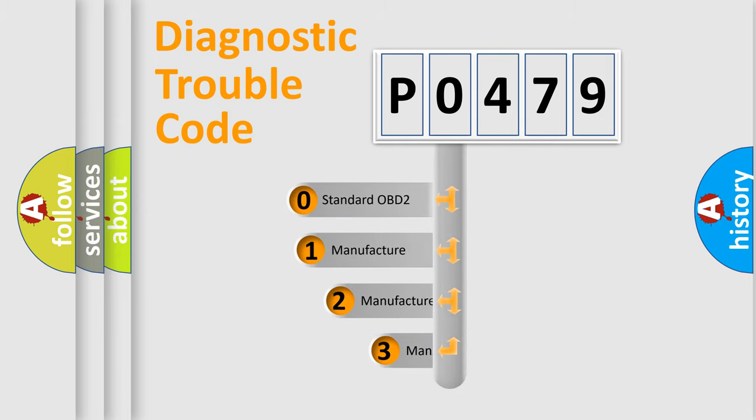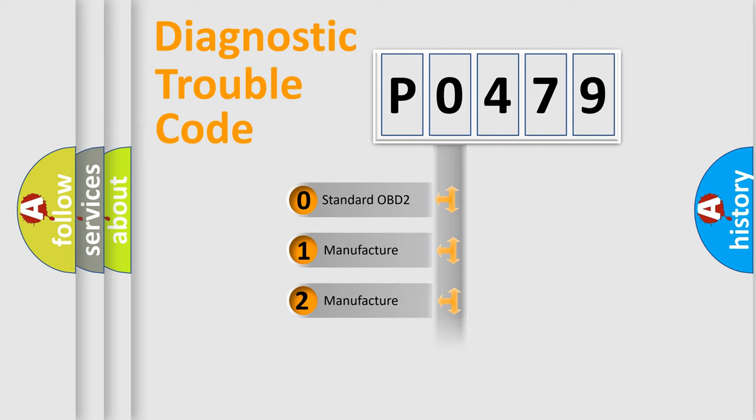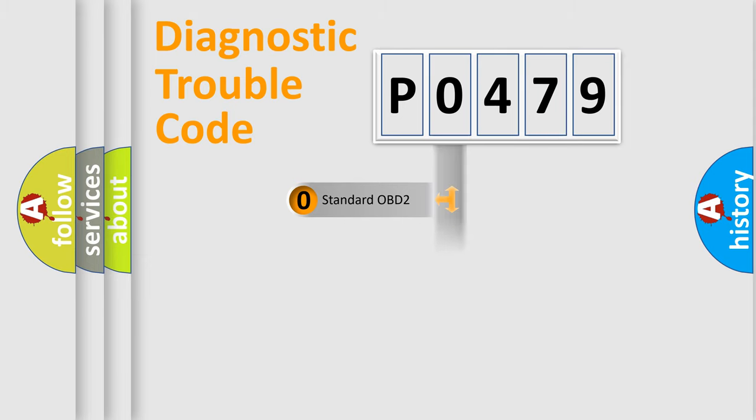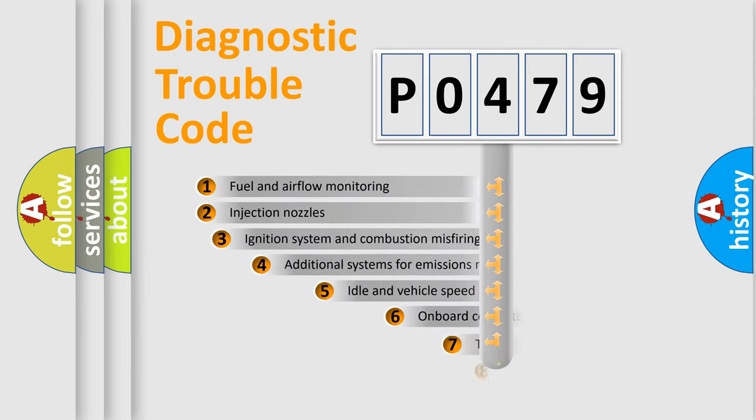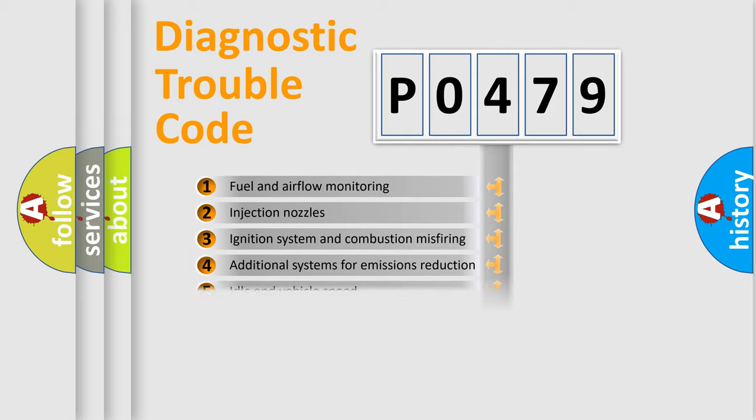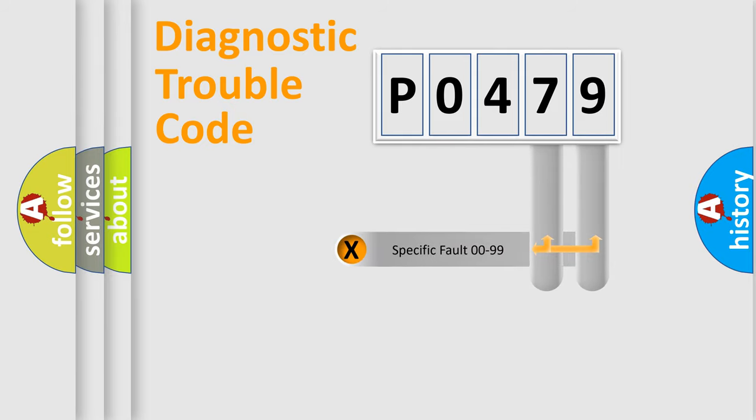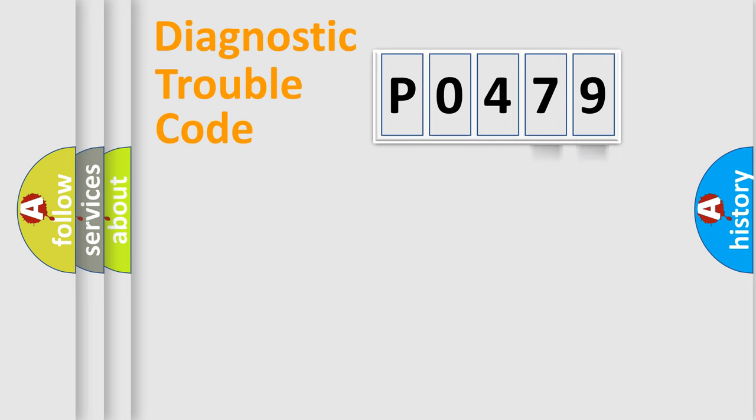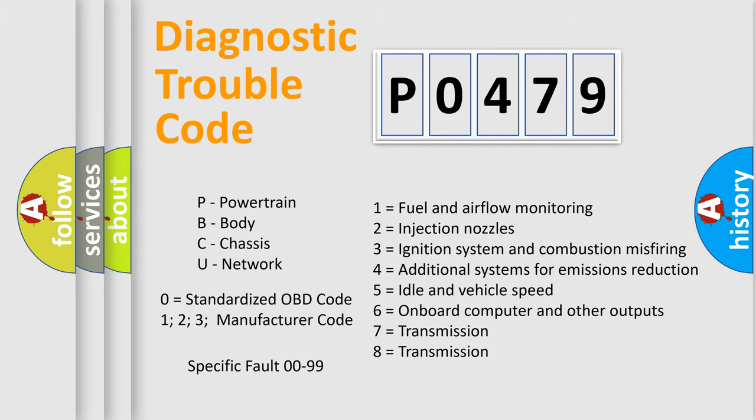If the second character is expressed as zero, it is a standardized error. In the case of numbers 1, 2, or 3, it is a more precise expression of the car-specific error. The third character specifies a subset of errors. The distribution shown is valid only for the standardized DTC code. Only the last two characters define the specific fault of the group. Let's not forget that such a division is valid only if the second character code is expressed by the number zero.